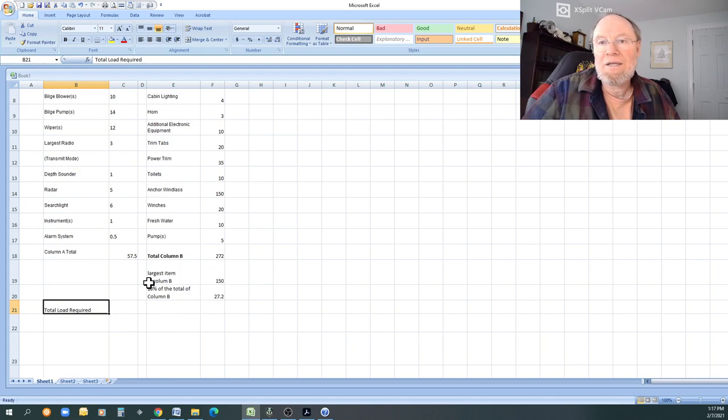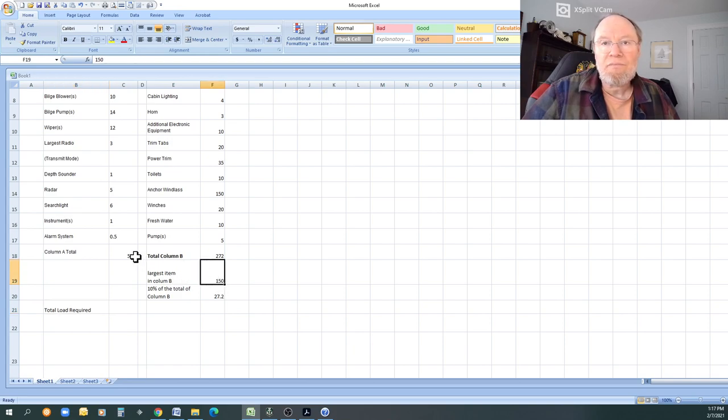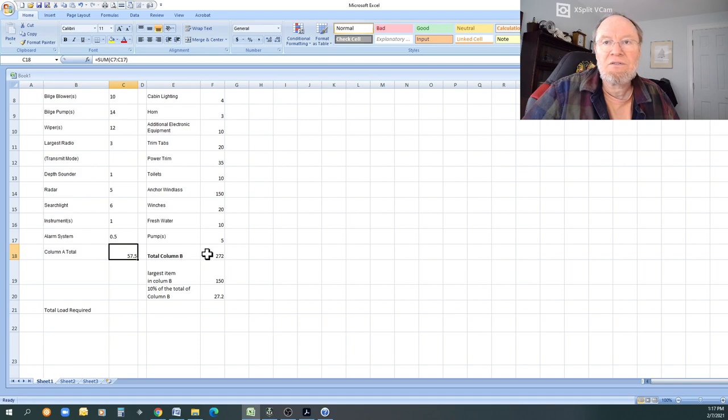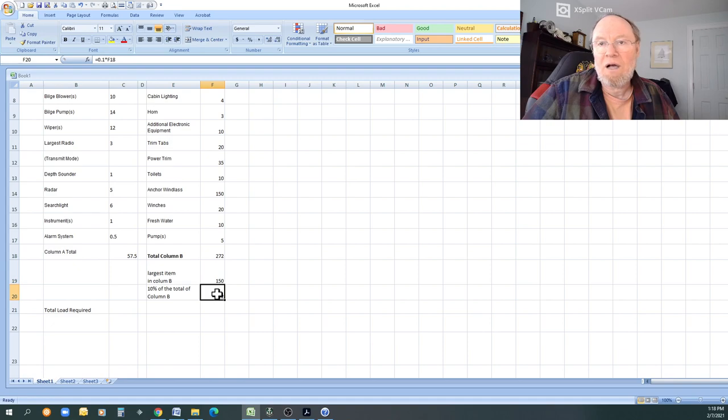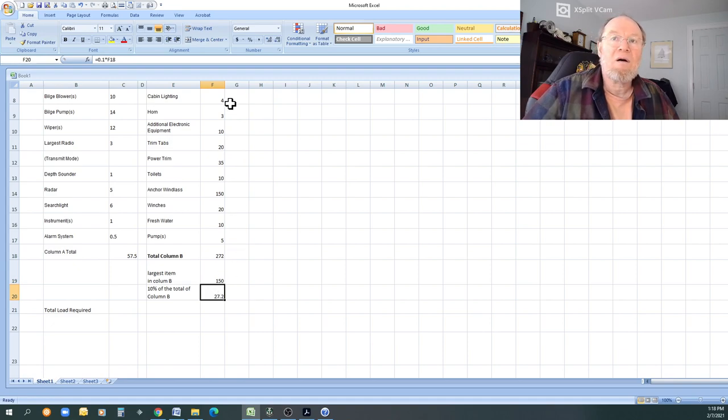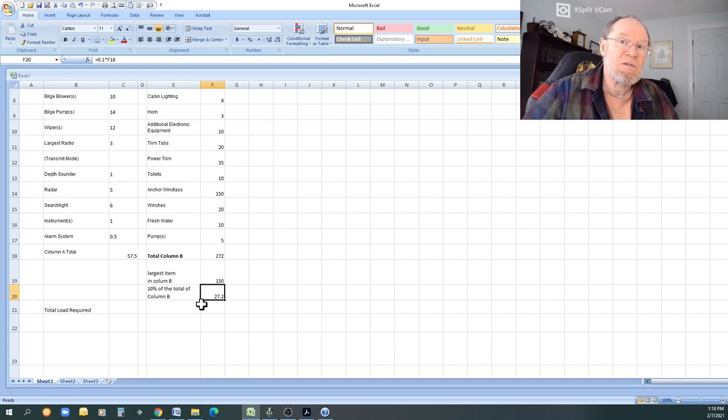So now what we're going to do is we need to total this up. Which one is greater of these two? 10 percent of the largest item, obviously the largest item, right? Total column A, column B, largest item that will be greater than the total of column B. Now, if you've got a whole bunch of other things in column B and it gets up to 300 amps or something like that.